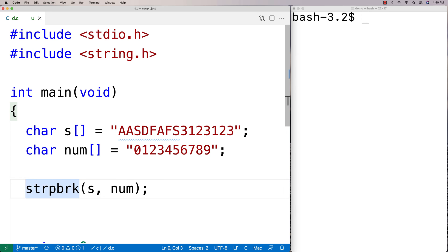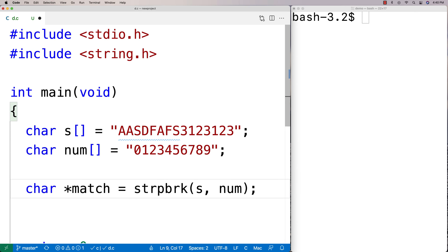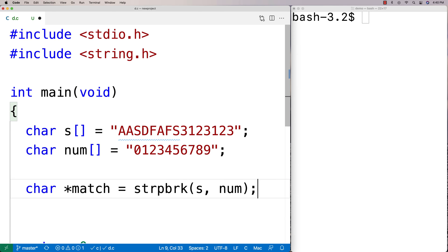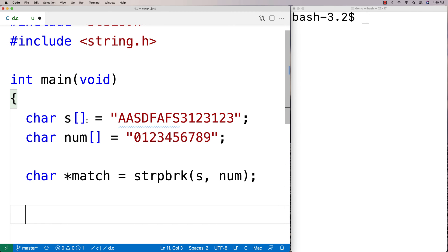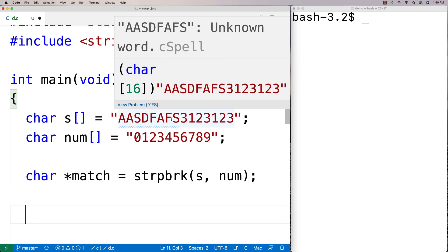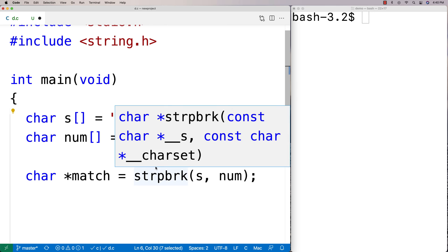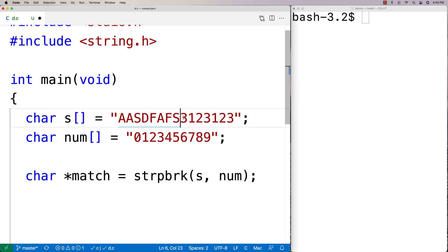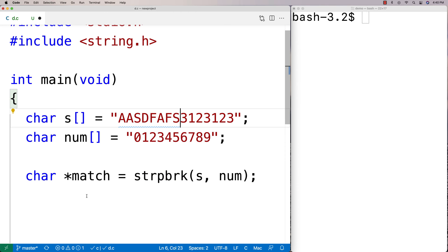And we'll say here char star and we'll say match is equal to strpbrk. And what we're effectively going to get back is a substring of this string here starting from that first matching character onto the end of the string, because we're getting back a pointer to this character here, the first matching character.